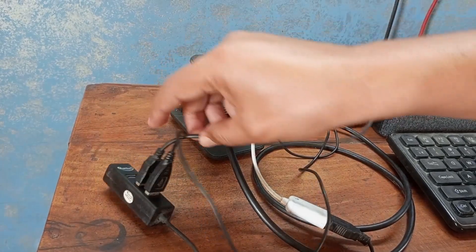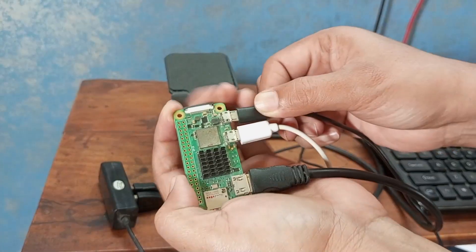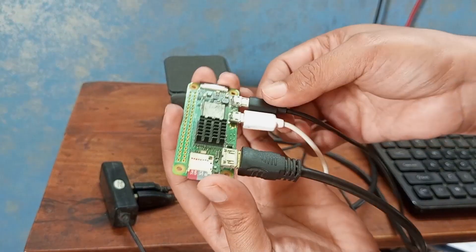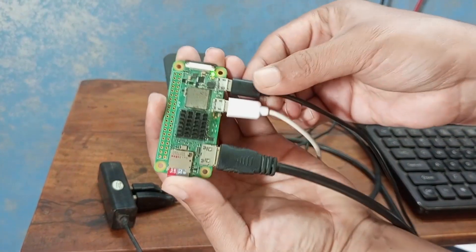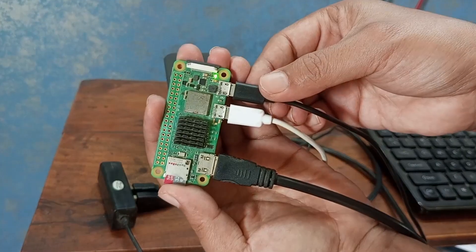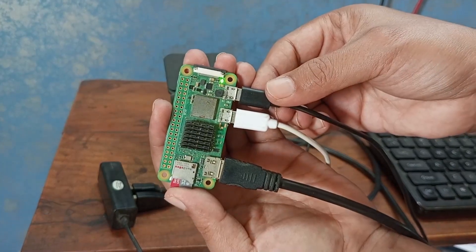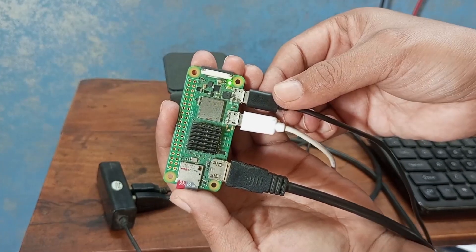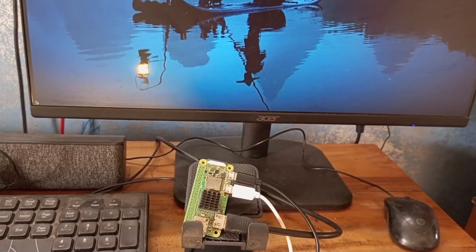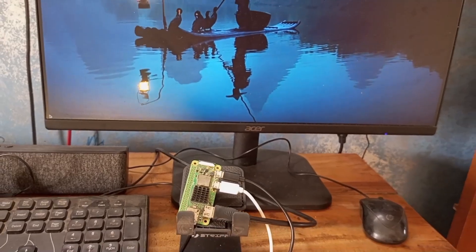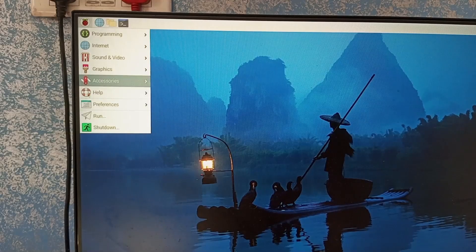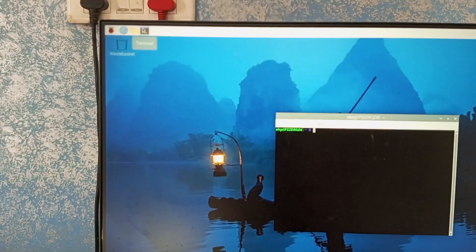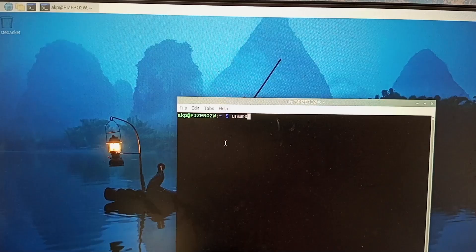Now, the setup is complete. It's time to power on the Raspberry Pi G22W. Let's connect the power adapter with the Raspberry Pi G22W. And it's blinking, so the entire setup is ready. And here we have the full interface — this is the operating system interface.